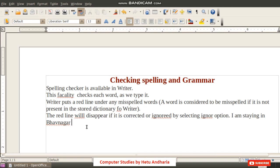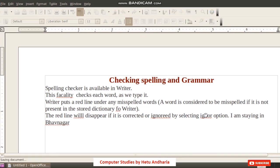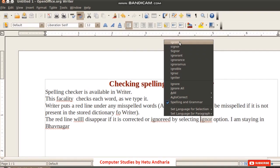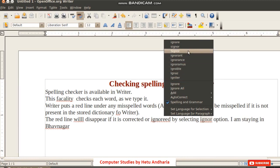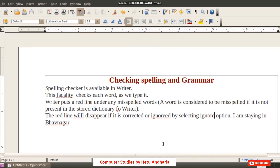There are two ways of checking and correcting spellings. The first way: wherever you want to correct a spelling mistake, bring your cursor there and right-click on the word. Writer will show you suggestions, and you can select whichever suggestion you feel is correct.